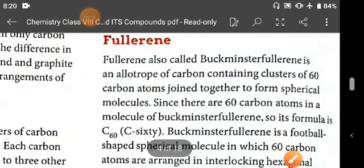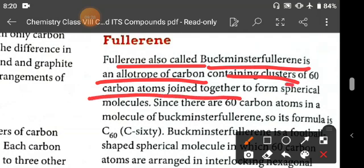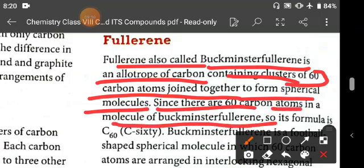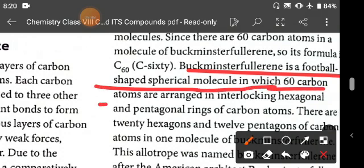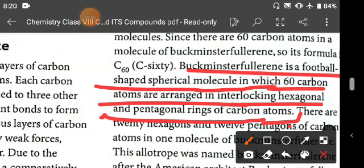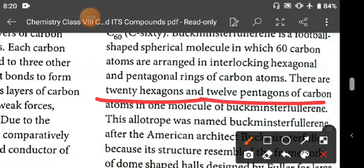Next is fullerene, also called Buckminster fullerene. It is an allotrope of carbon containing clusters of 60 carbon atoms. These 60 carbon atoms join together to form spherical molecules, so its formula is C60. Buckminster fullerene is a football-shaped spherical molecule in which 60 carbon atoms are arranged in interlocking hexagonal and pentagonal rings.